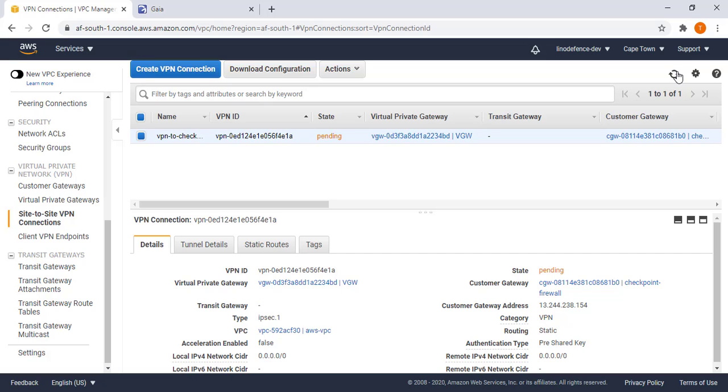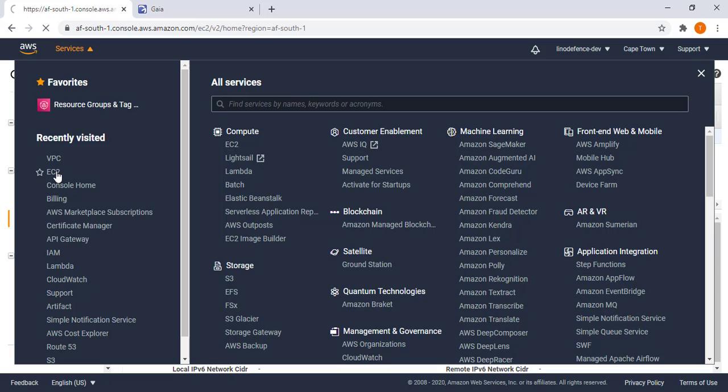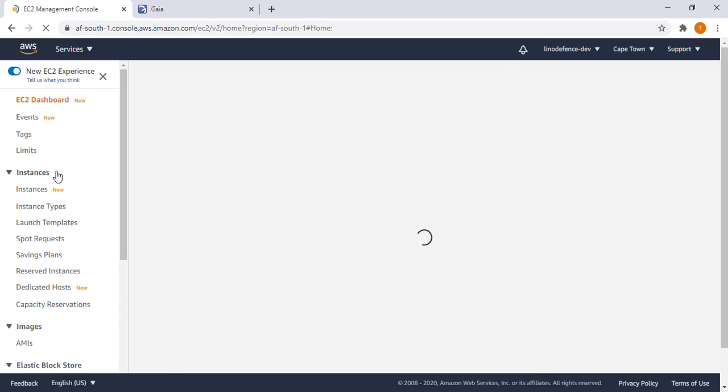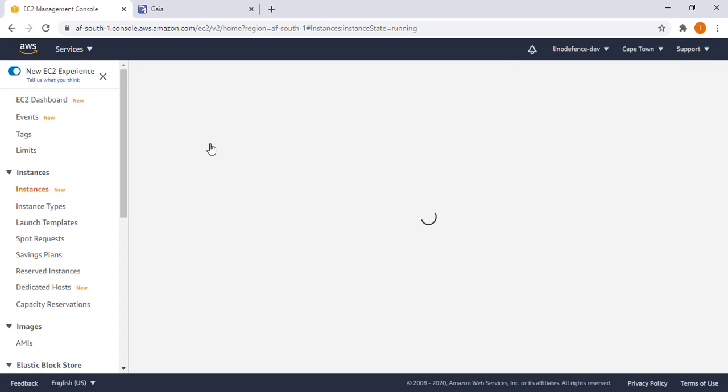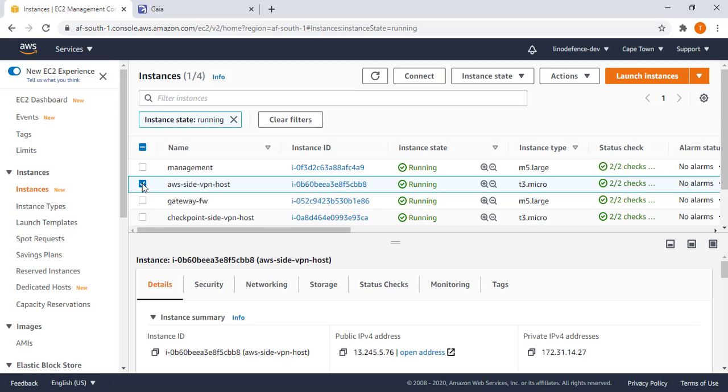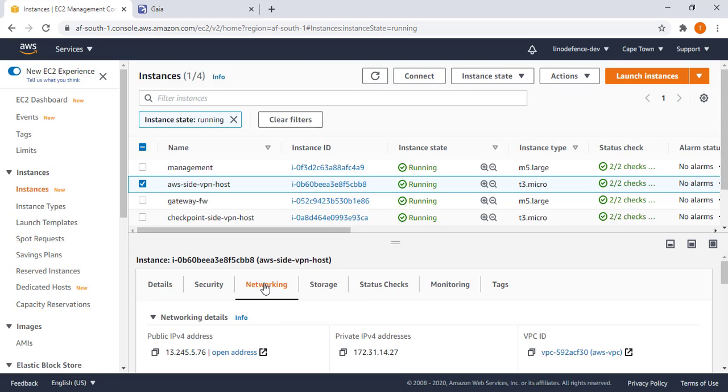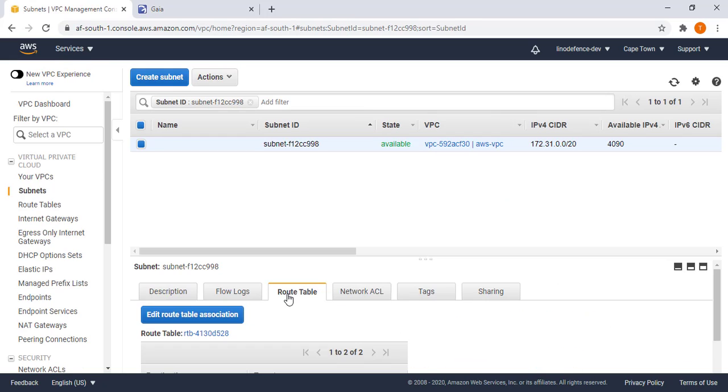However, we can do other steps as we wait. I go back to services EC2, go to my instances, select the instance that is behind the virtual private gateway. Go to networking, select its subnet, go to its route table.